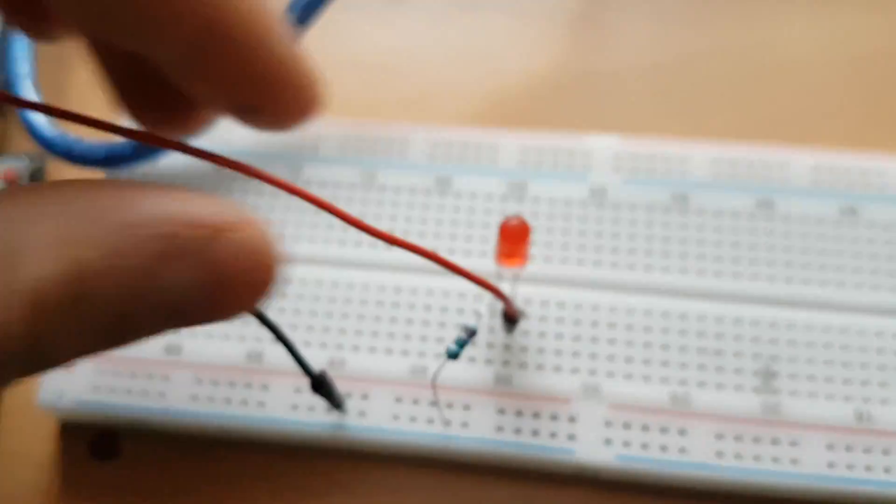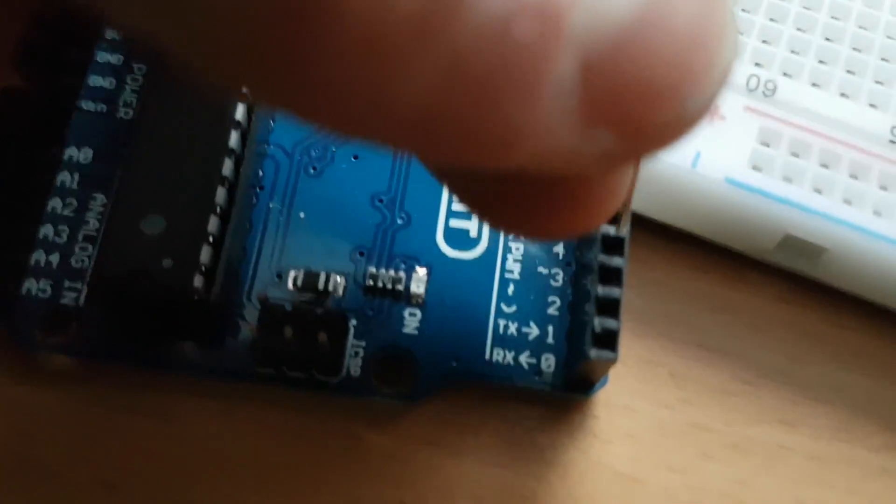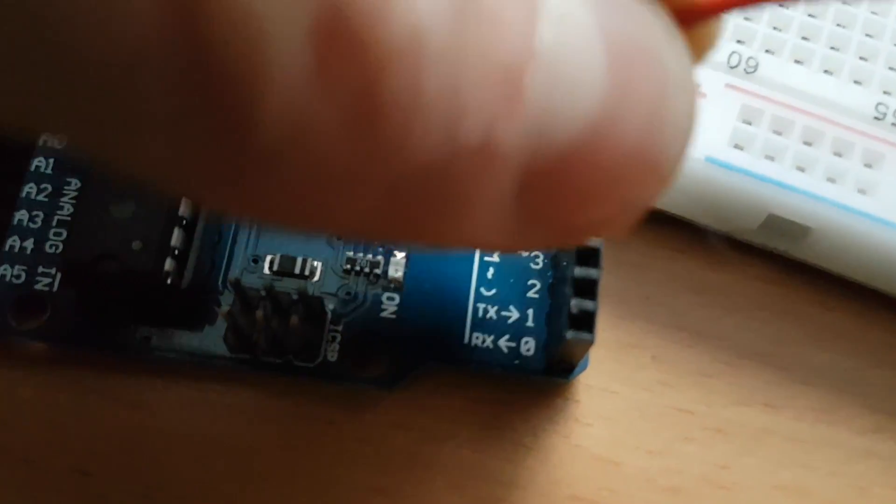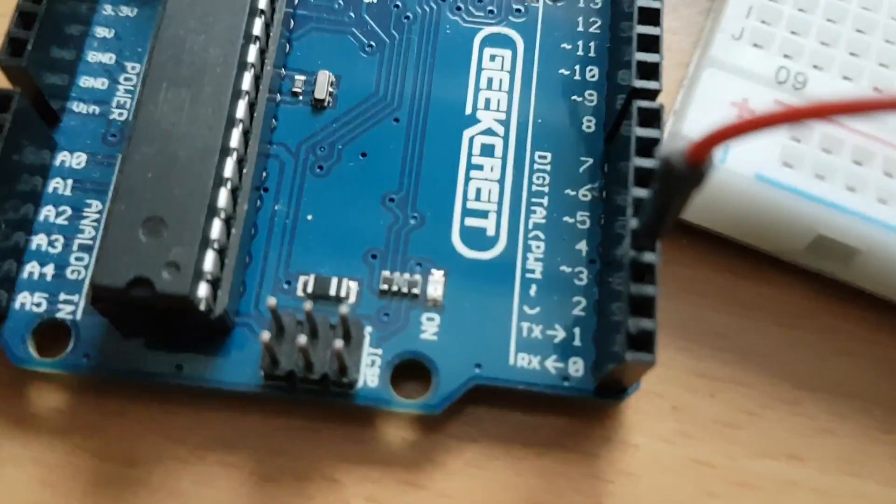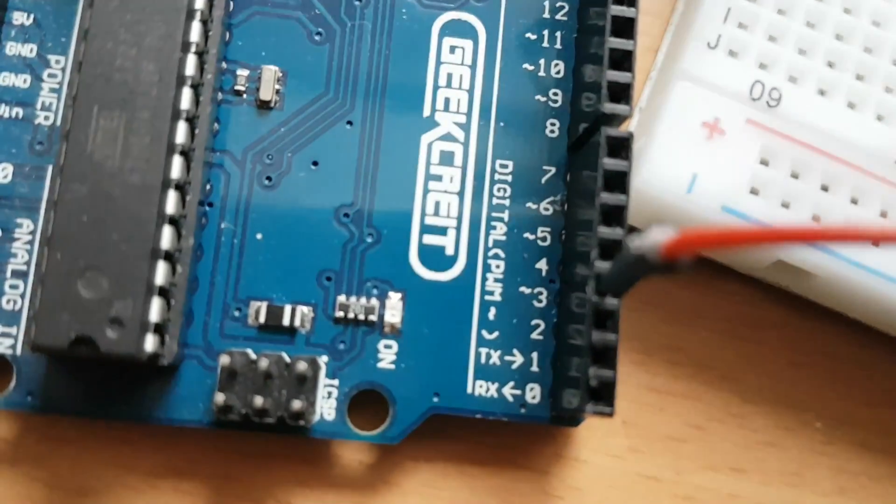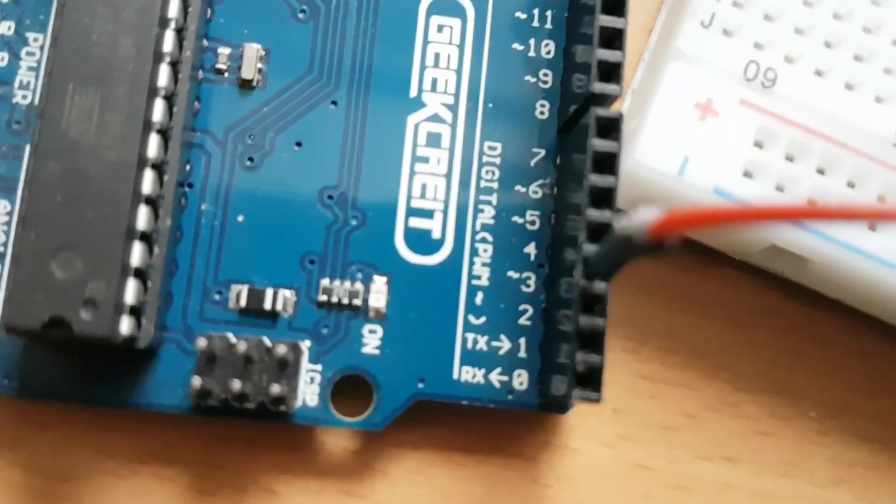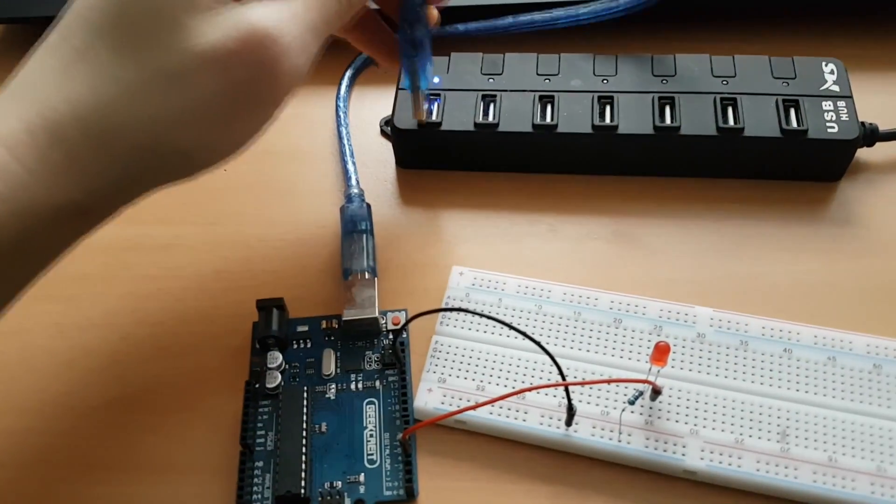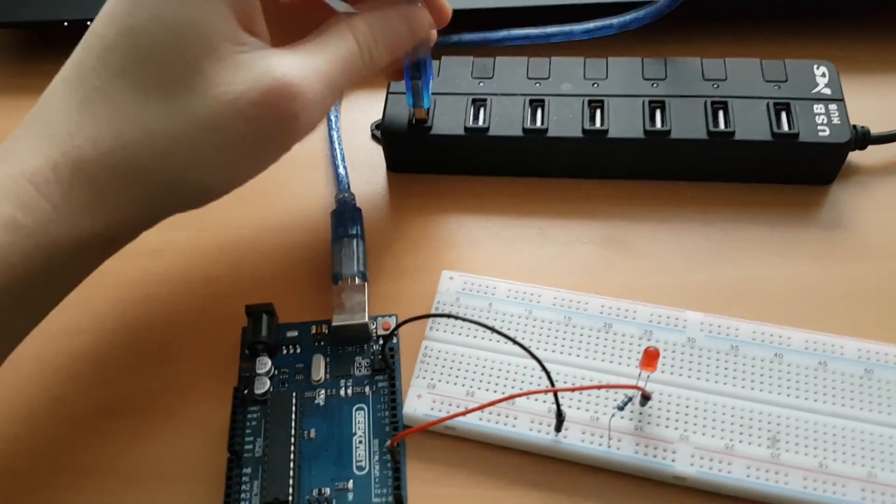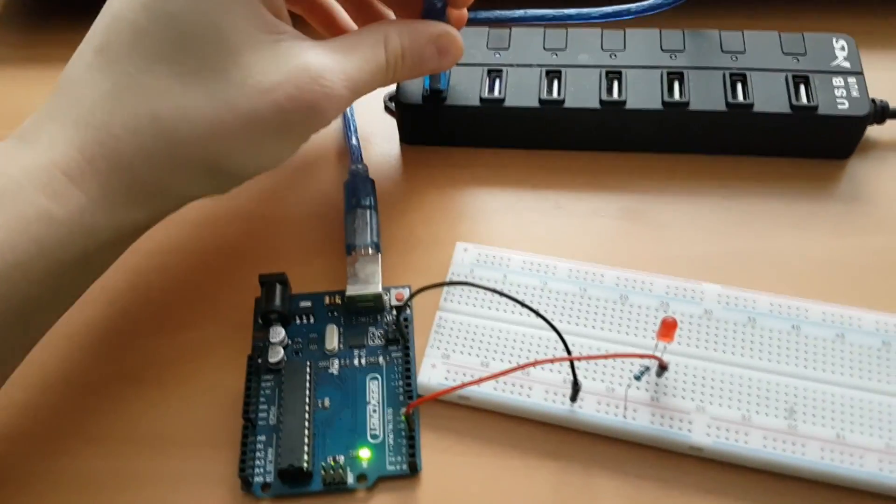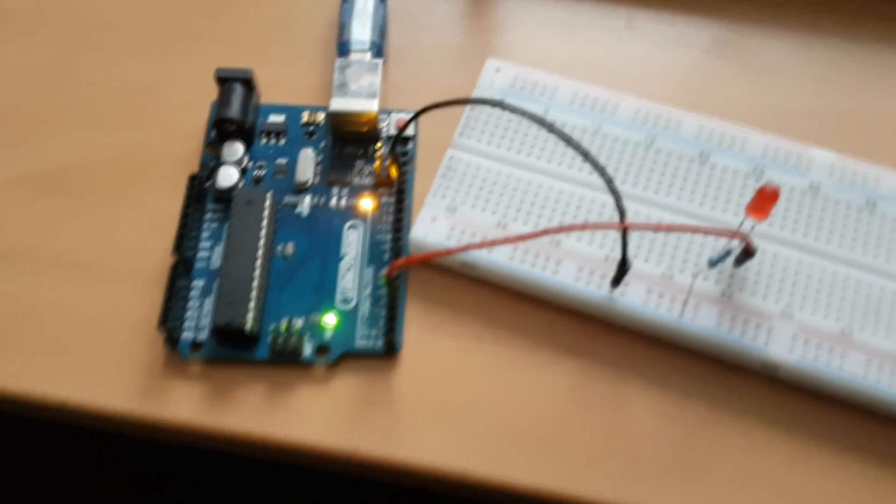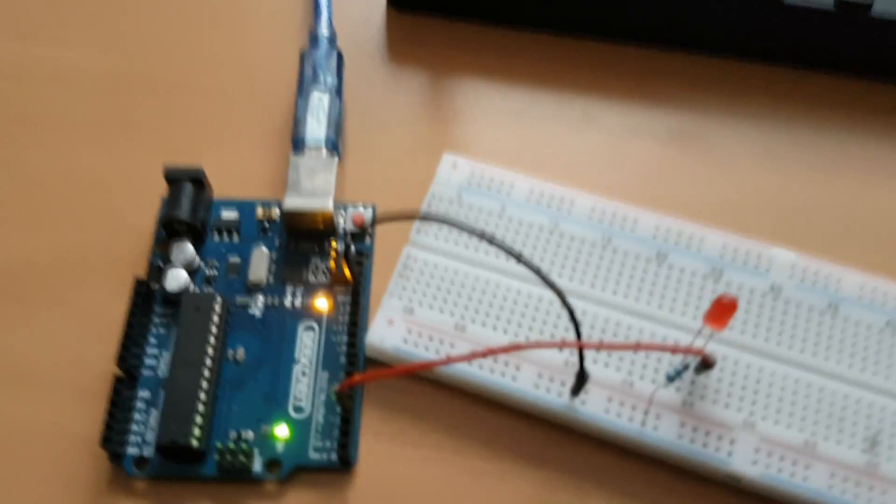Now we're going to take our red wire and connect it into pin 3, so we got 0, 1, 2, and 3. Now we can plug our USB cable into our computer and we can finally start writing code.